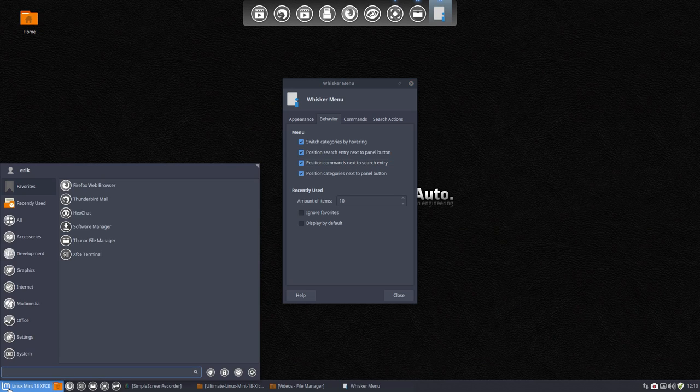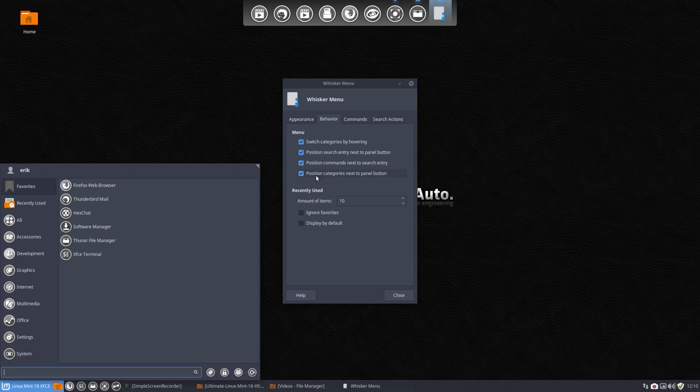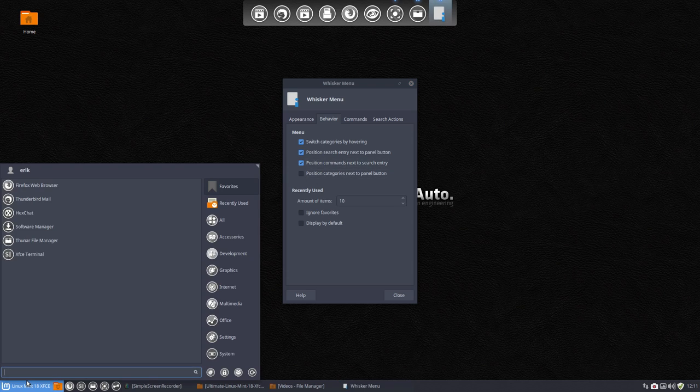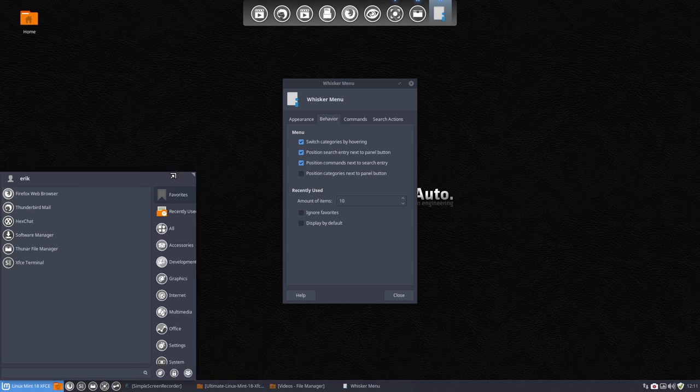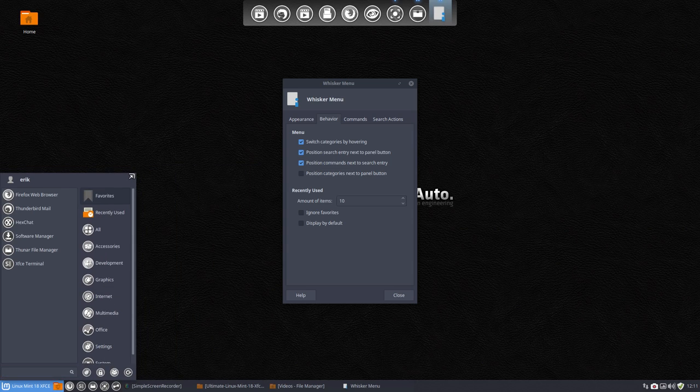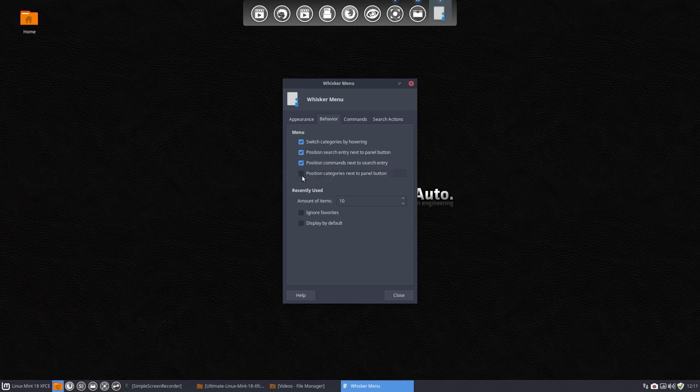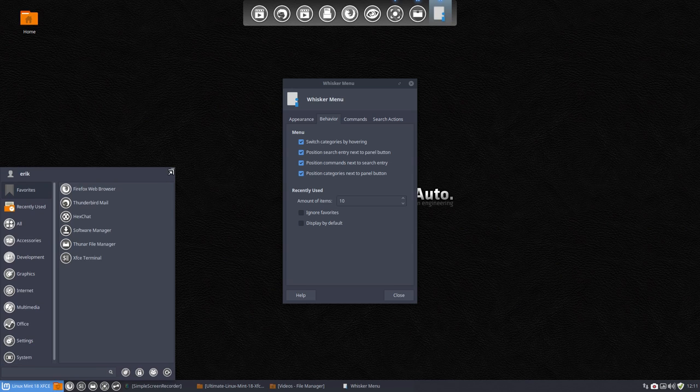Variety just changed my wallpaper. I did not. This is this little button here. Position categories next to the panel button. You want this, you can have this as well. Or back to the way it was. So a lot of things are possible.